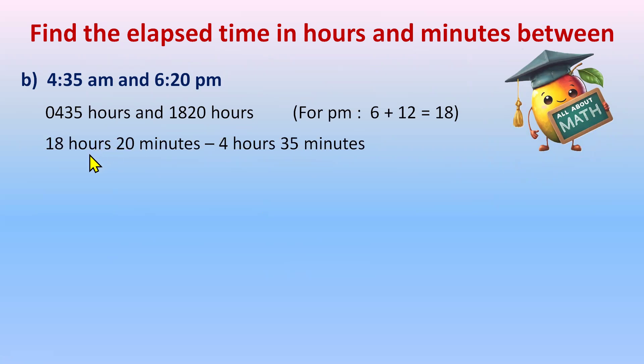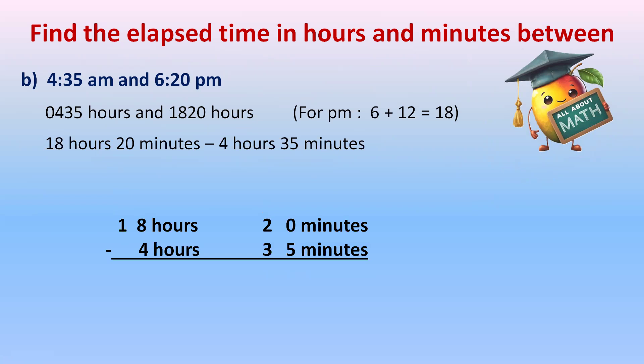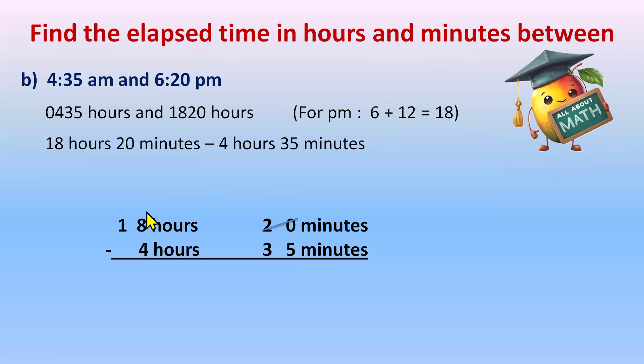So we'll write 18:20 first and then 4 hours, 35 minutes in second place. Now we'll do subtraction. Let's check 20 minus 35 is possible. It's not possible. We can't subtract it. So 20 will borrow 1 from 18. And 18 will become 17. And 1 hour we already know is 60 minutes. So when 1 hour is giving to minutes, it's 60.